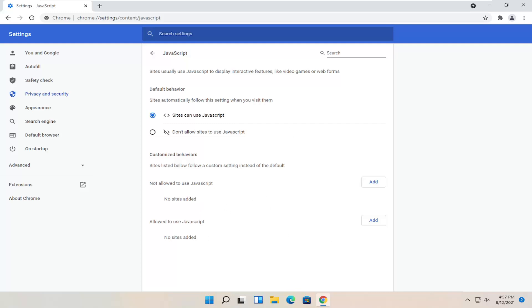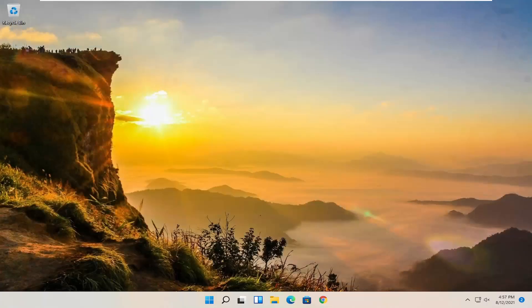Again, pretty straightforward process. Once you're done with that, you just close out of the Chrome browser to save the change. And that's all you have to do.